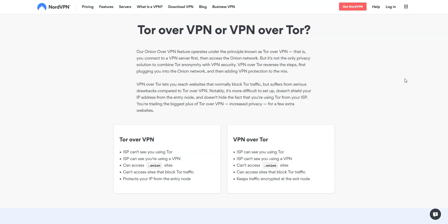VPN over Tor lets you reach websites that normally block Tor traffic, but suffers from serious drawbacks compared to Tor over VPN. Notably, it is more difficult to set up, doesn't shield your IP address from the entry node, and doesn't hide the fact that you are using Tor from your internet service provider. This is why NordVPN chose Tor over VPN.